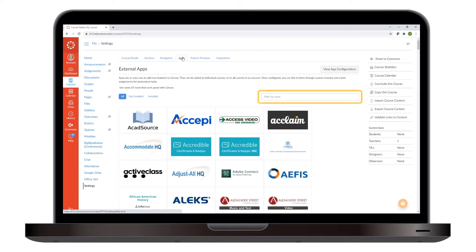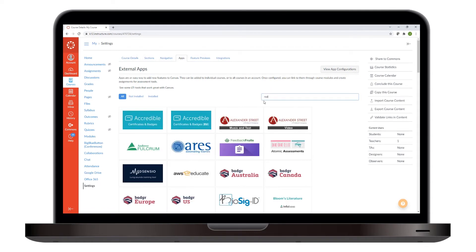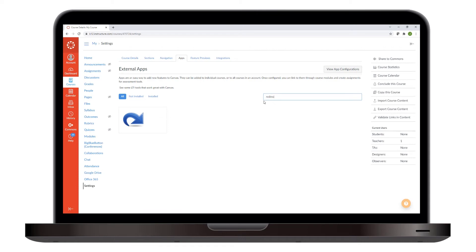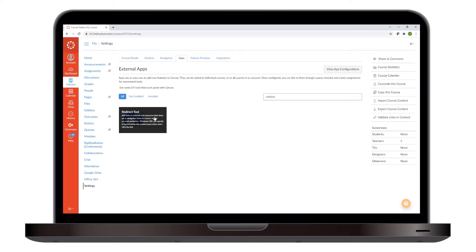In the search box, type Redirect. The redirect tool's blue arrow logo appears in the results area. When it does, select it and click Add App.